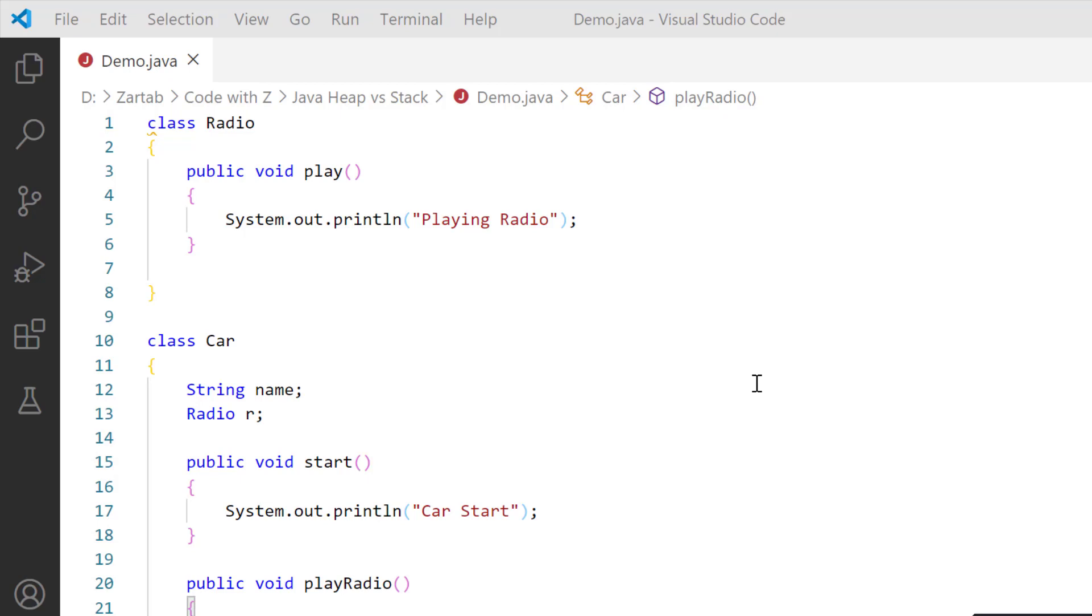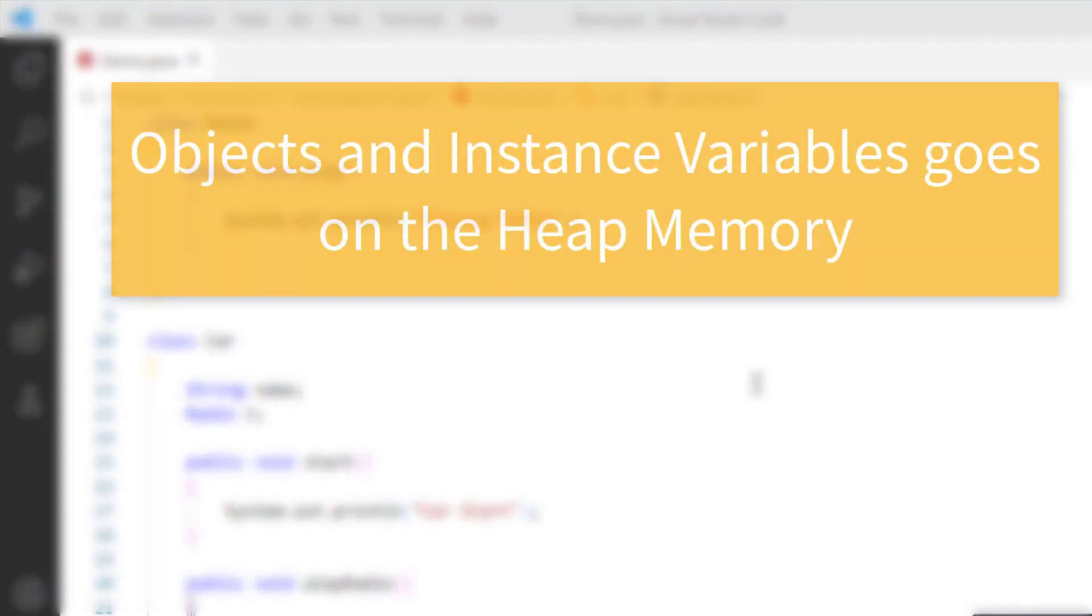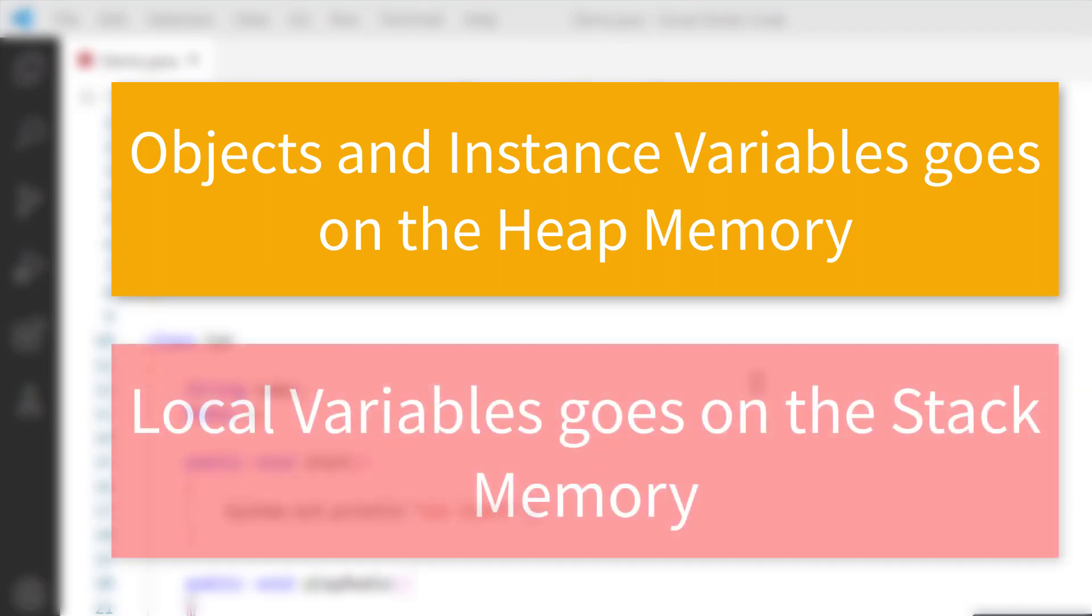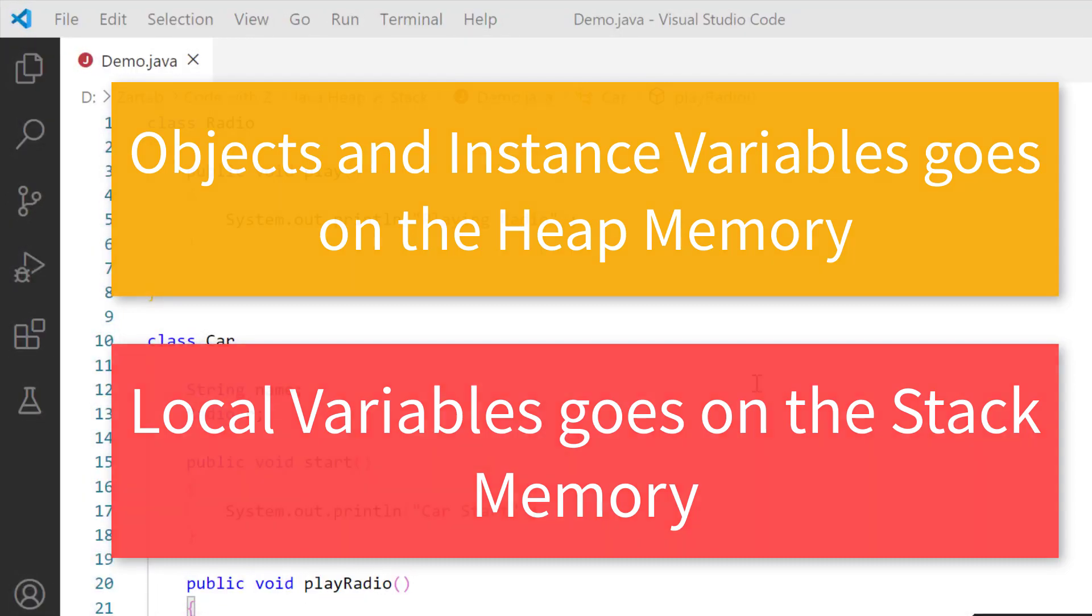Before we move ahead, try to understand one thing very clearly: objects and instance variables go inside the heap memory, local variables go on the stack memory. That's final. Objects and instance variables will always land upon the heap memory, whereas your local variables will stand upon the stack memory.